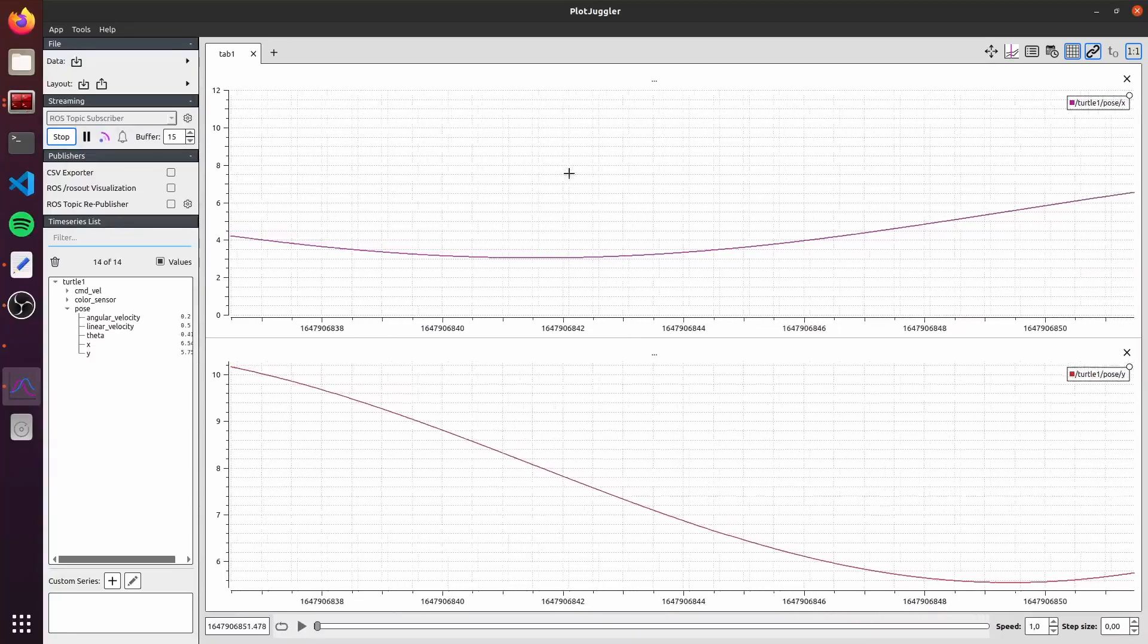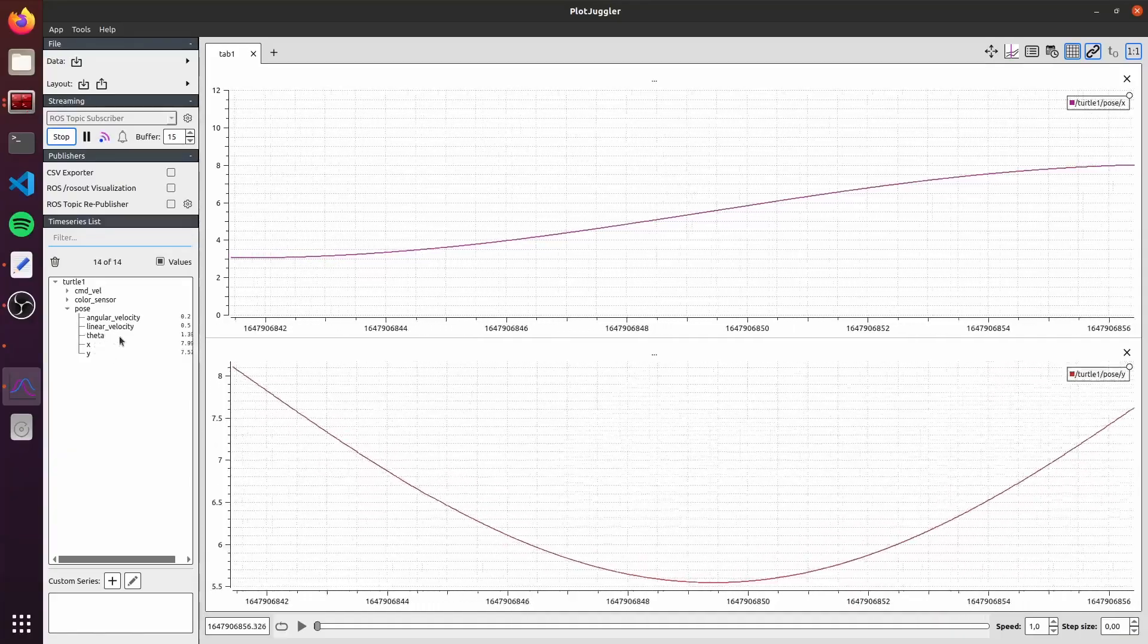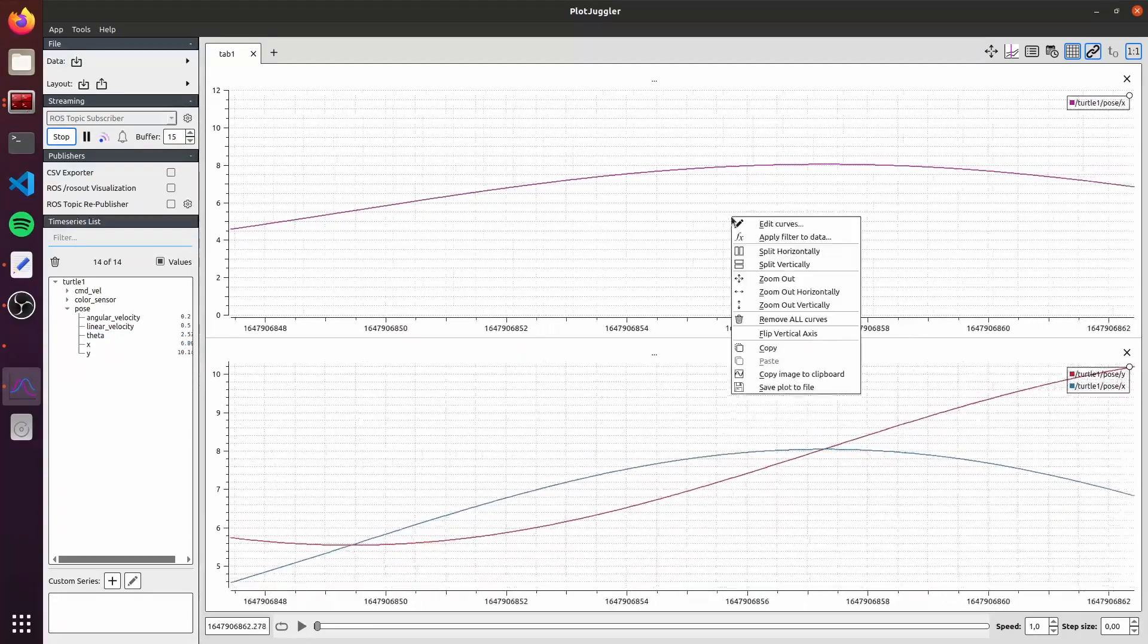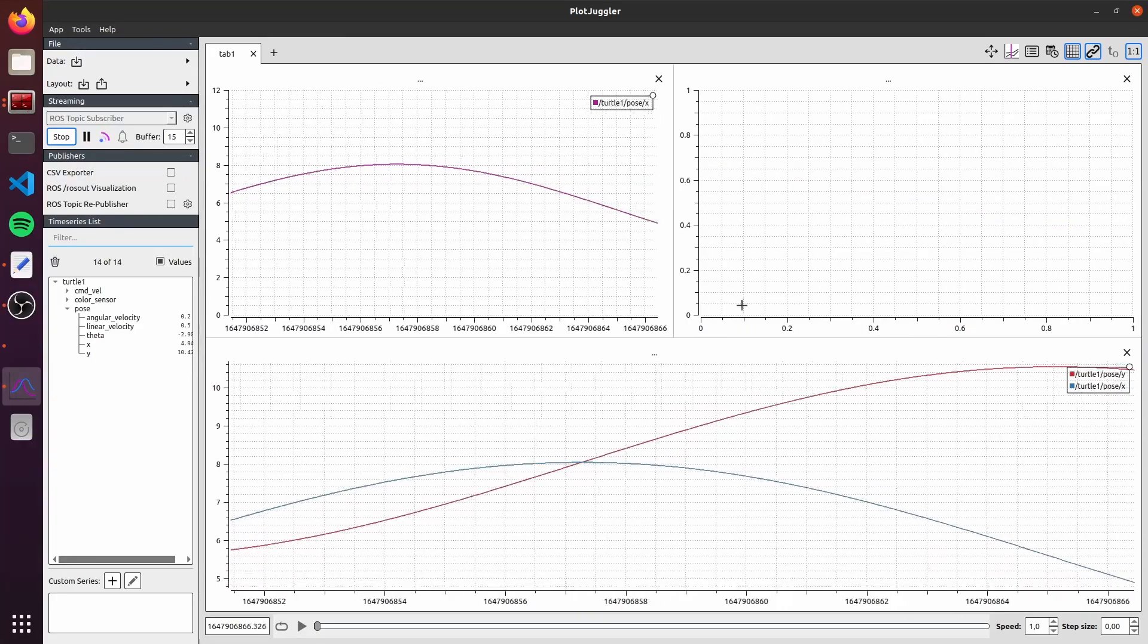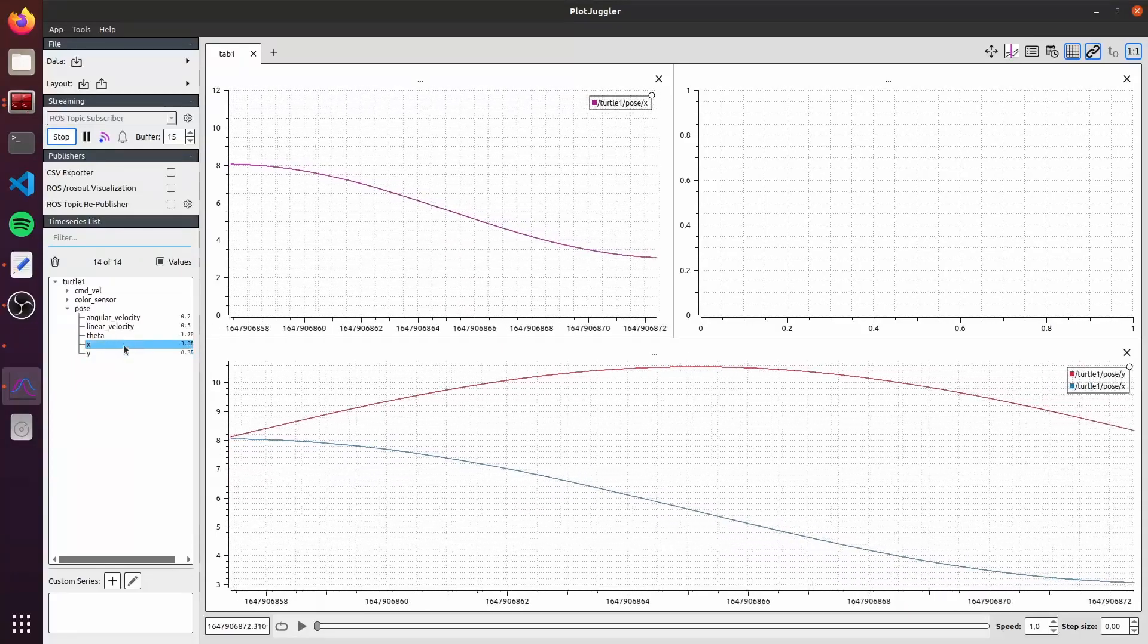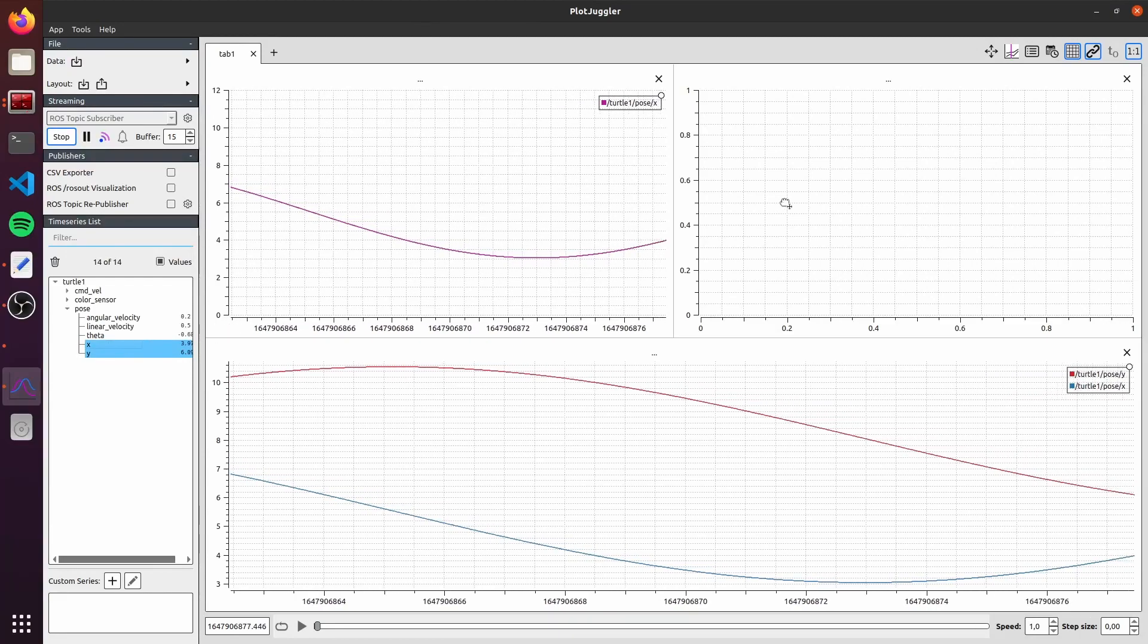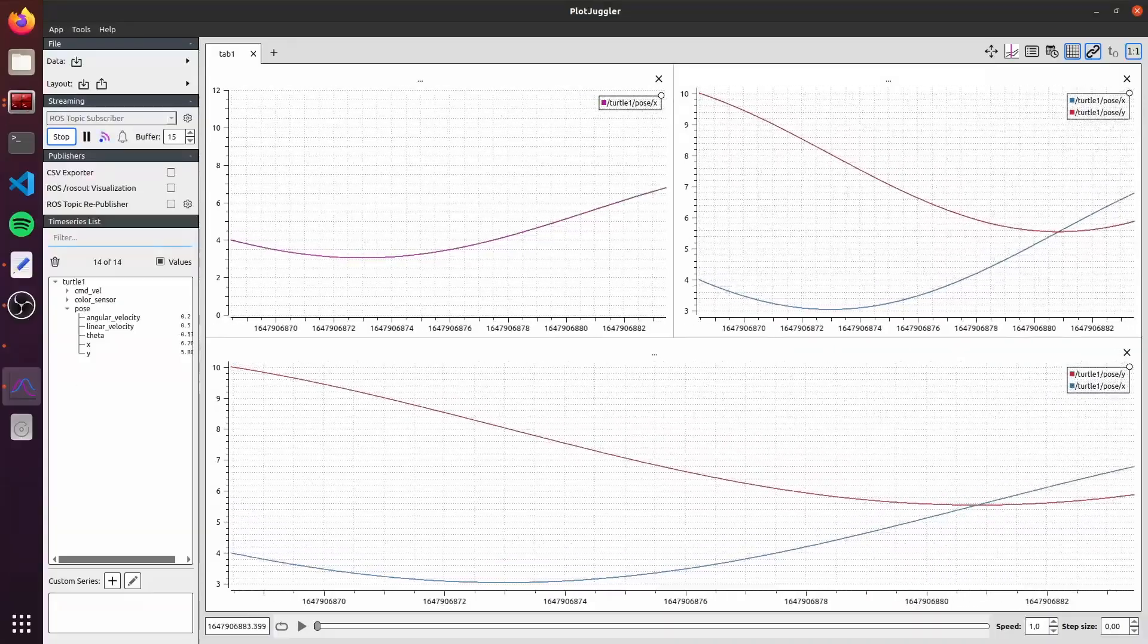We can have multiple time series in the same graph. We can do that by just dragging, for example, another variable here. I will drag the X here. Or, for example, we can... I will split again this one here. And we can select multiple variables that we want. X and Y. Just control and click on multiples and drag all of them here. We can see both variables in the same plot.